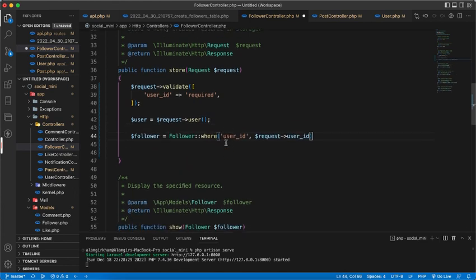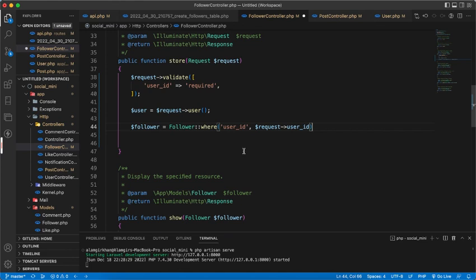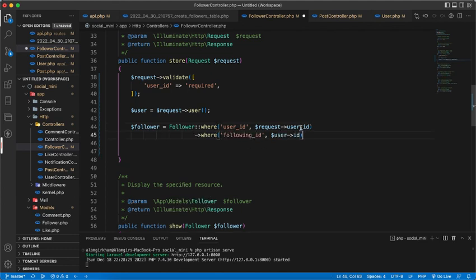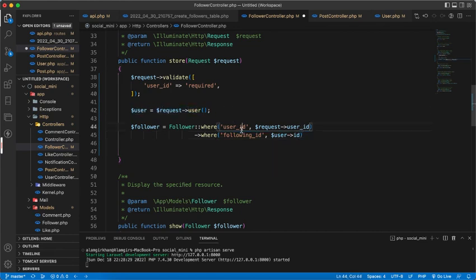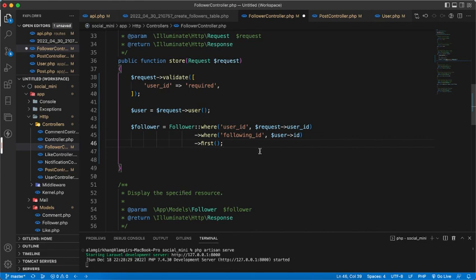Next we need to write a query to check the follower where user ID is request user ID and following ID is the current user ID, and we will check the first.